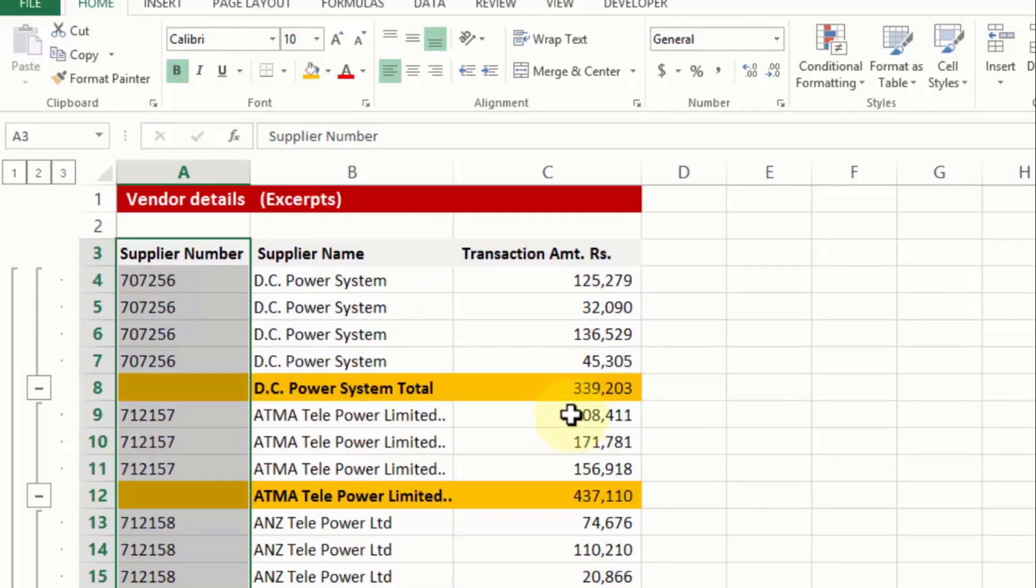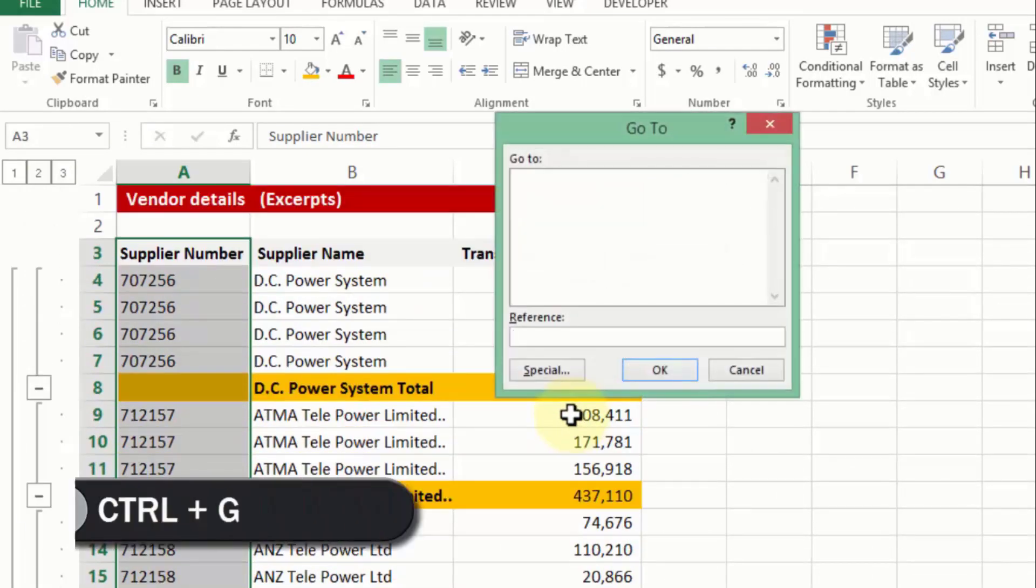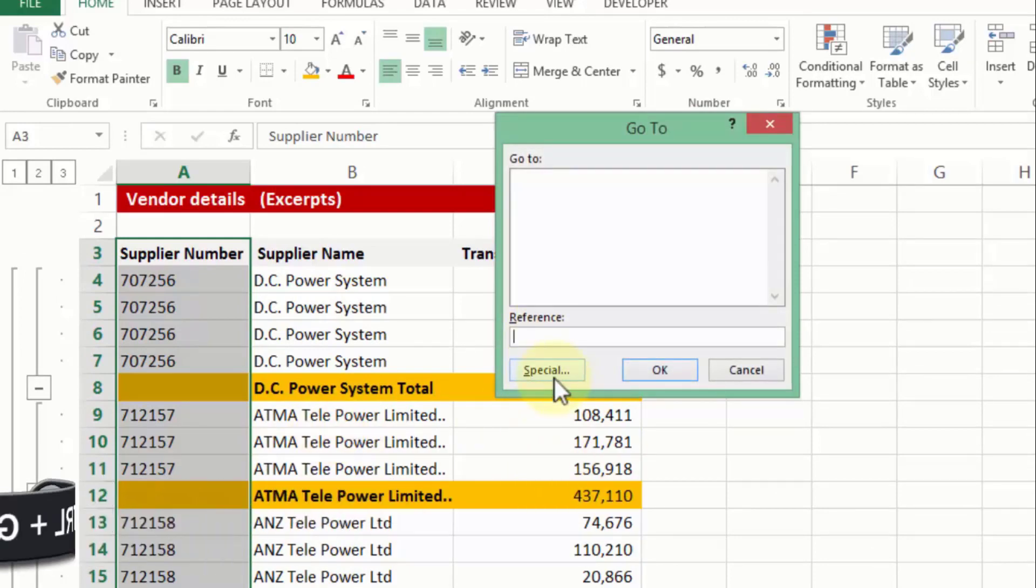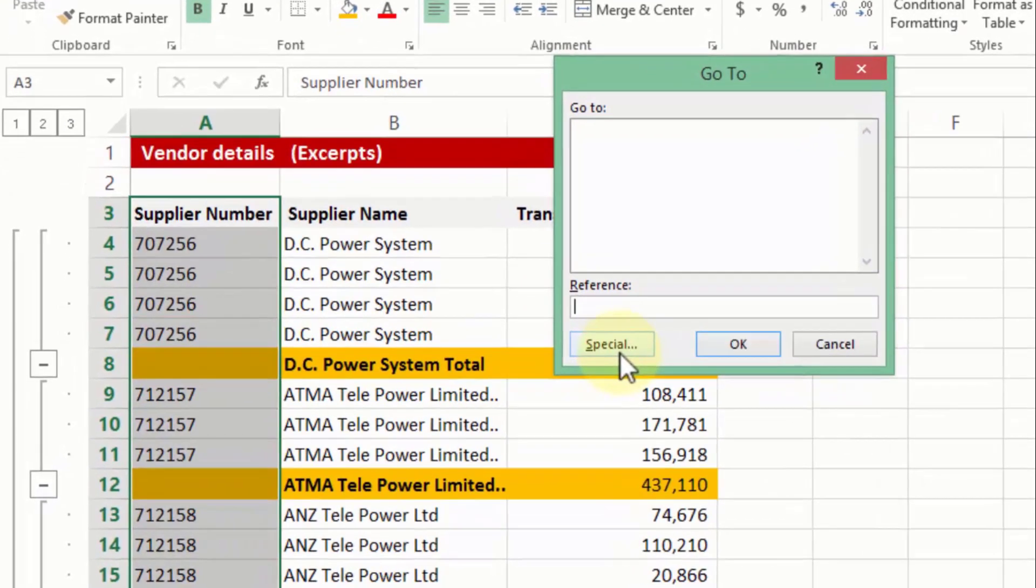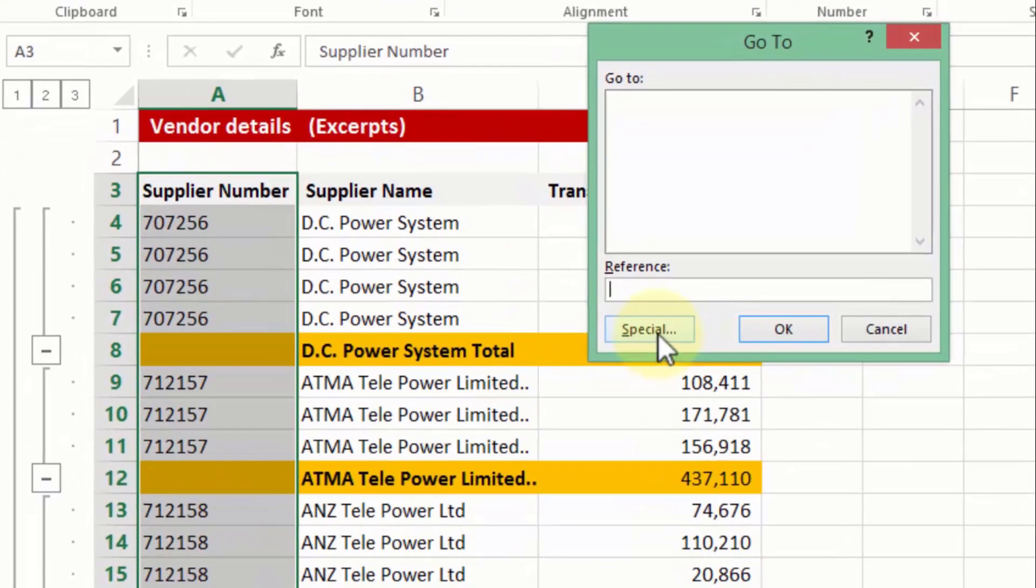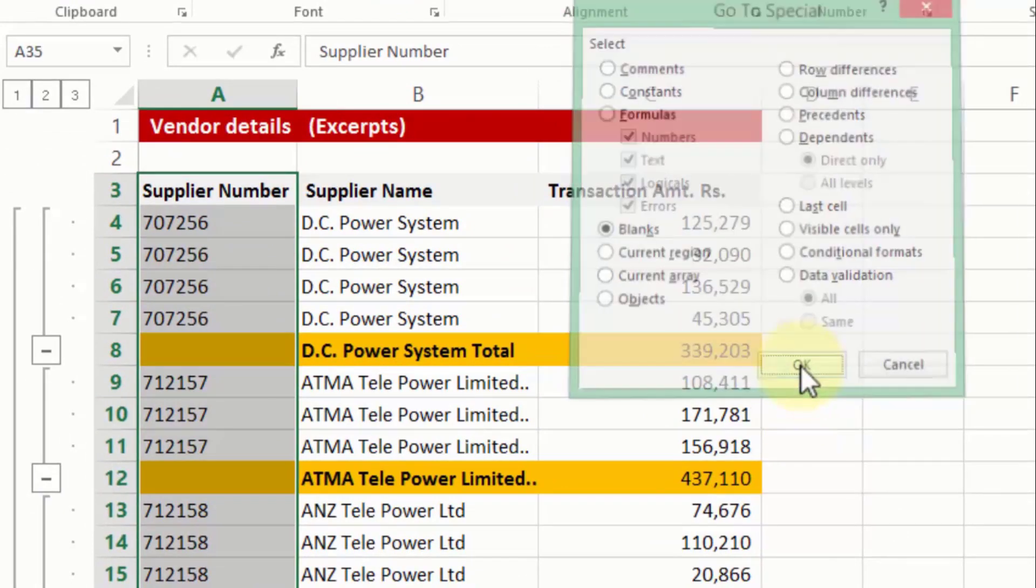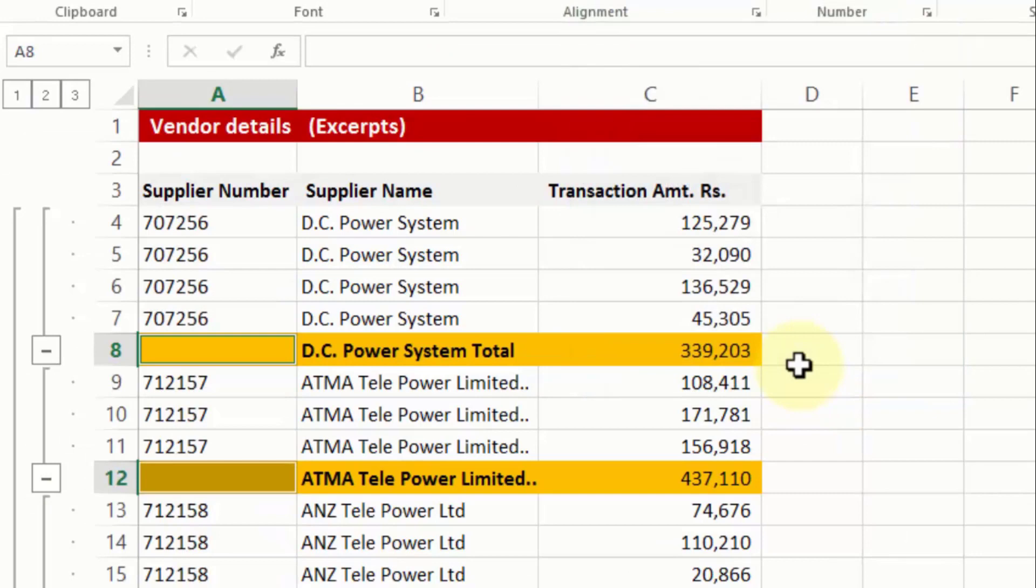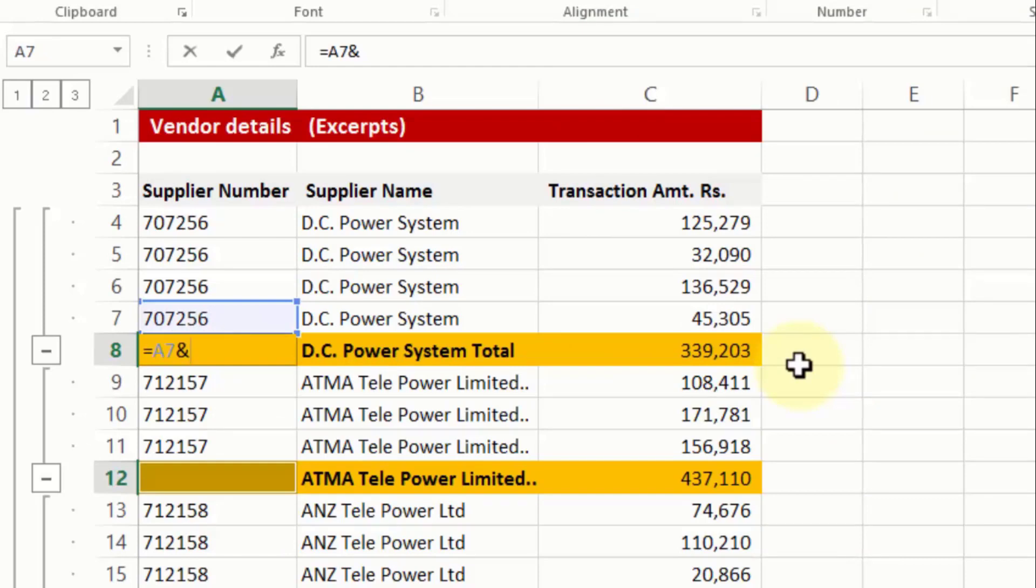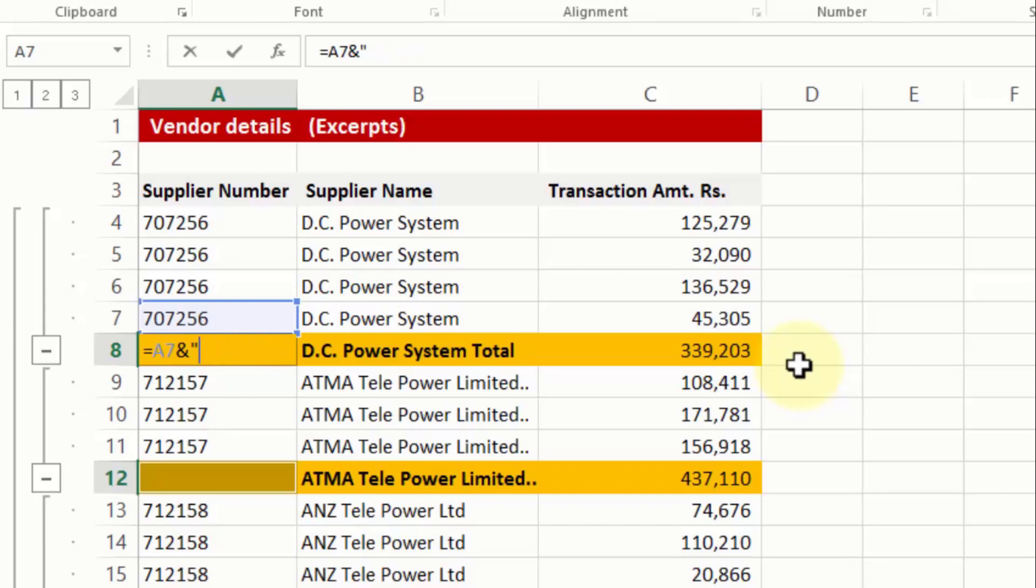Once having done so, what I will do is I will press ctrl G. Ctrl G, remember special button, something that we had discussed long time back. Yes, I go to special, I click on blanks and I press ok. What happens, all the blank cells get selected. So then I say equal to above cell, followed by an ampersand, double quotation open, double quotation closed. But between the pair of double quotation, a space has been inserted. Once again an ampersand sign and then I put my desired value total. Although I could have done that in one single string of character in this form, total.